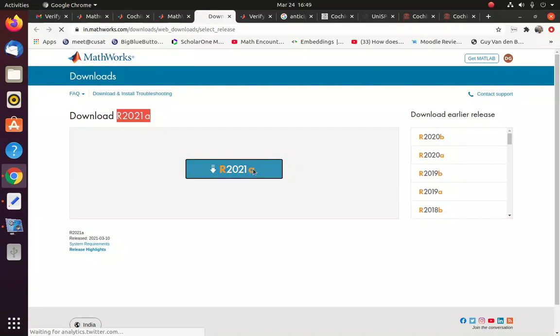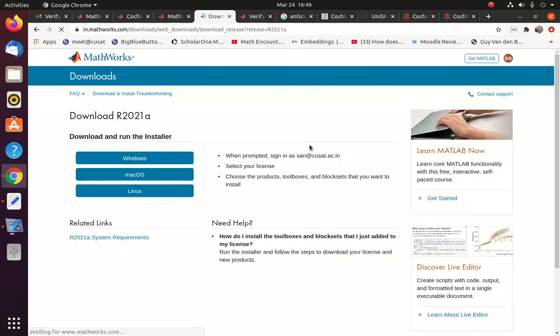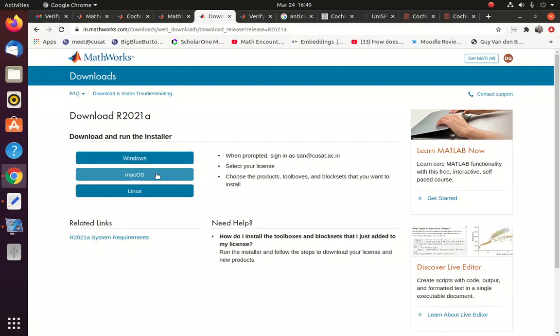Now you can install, download the product by just... So here you can see there are three operating systems being provided. So if you are using Windows, you can click here. Mac OS, you can click here. Or Linux, you can click here.